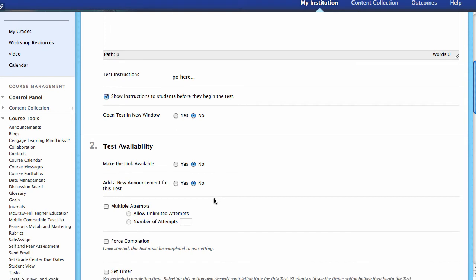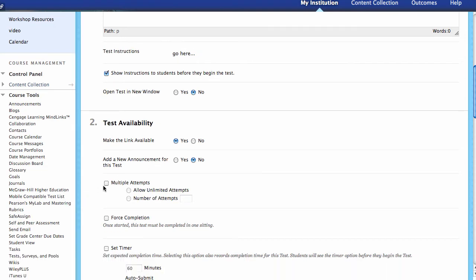Next, test availability. Should this link be available? In general we want Yes. If it says No, the students can't see it under any circumstances, so we're going to select Yes. Then are we going to add an announcement for this test? You're certainly welcome to do that, and it will notify students that it's available.